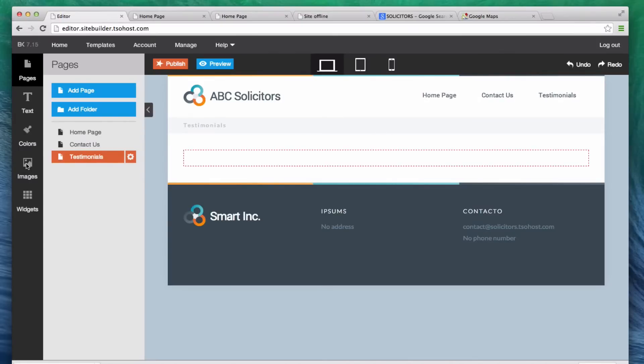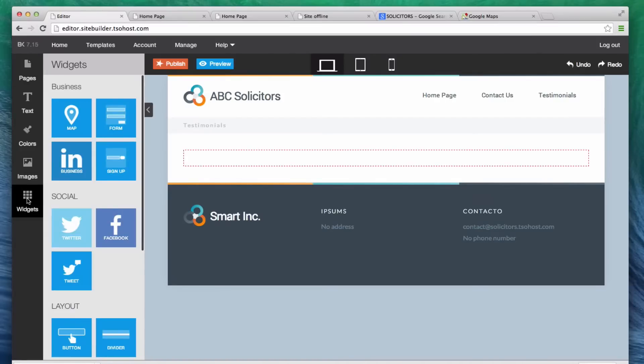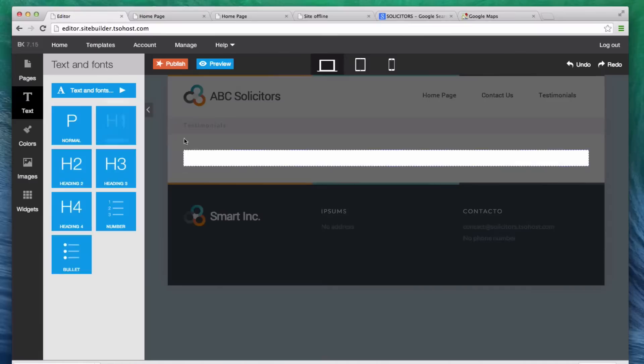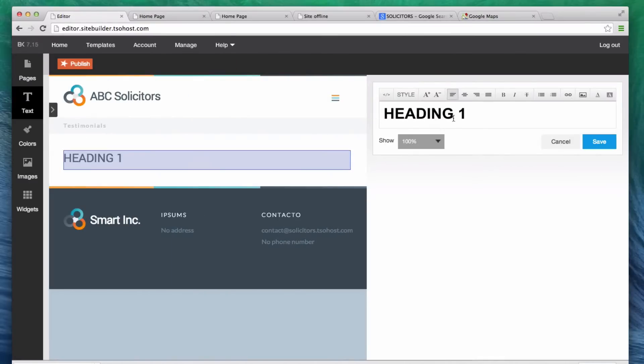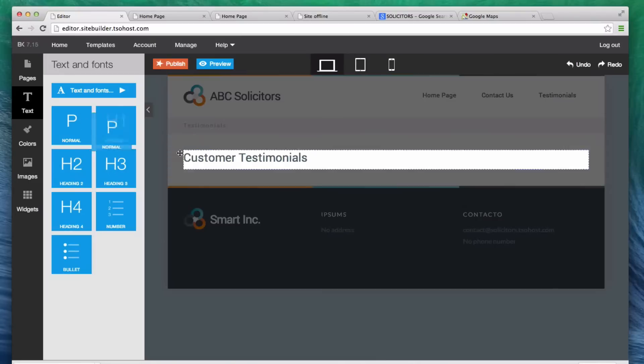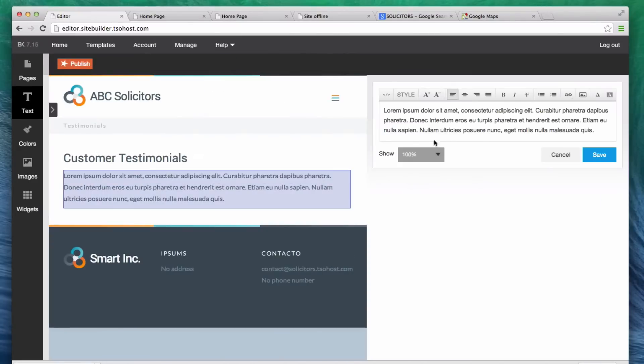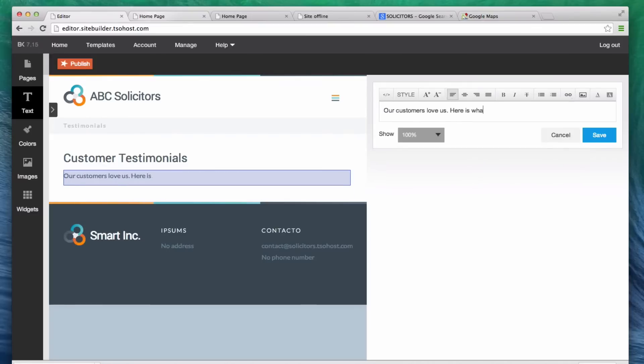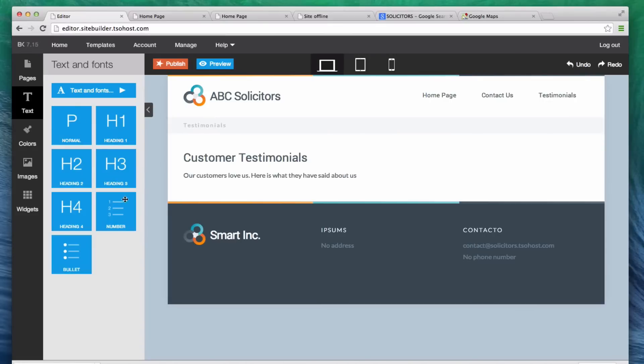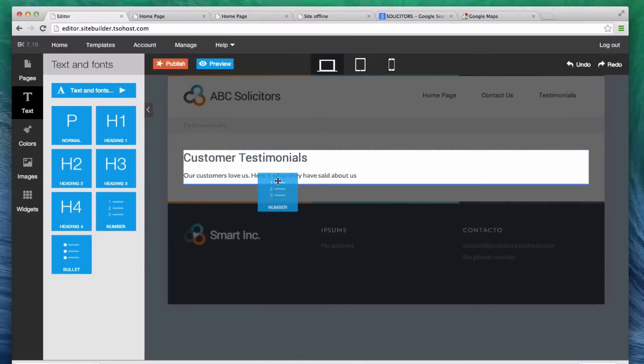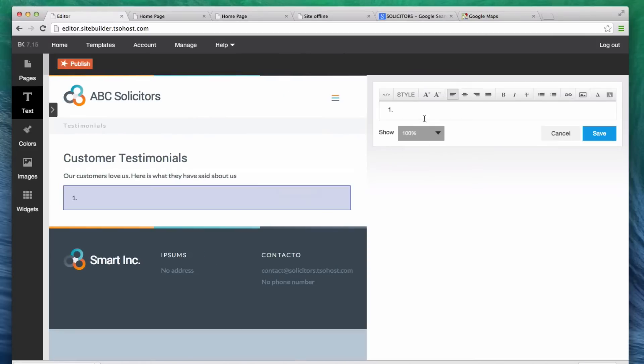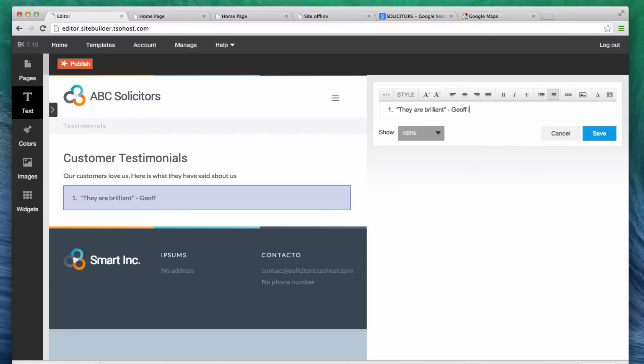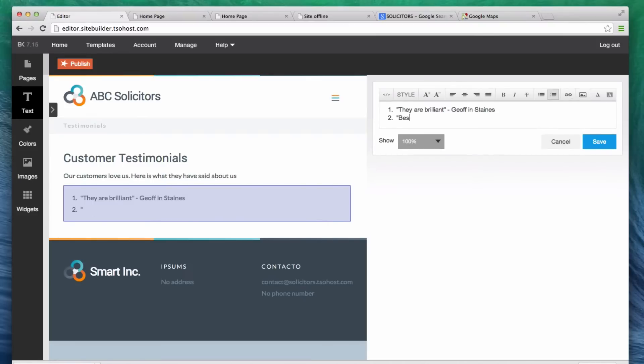Now, if you remember what we did with the widgets is we went and added some columns, didn't we, before? In this one, actually, I'm not going to have any columns. I'm just going to add a H1 heading which is going to say customer testimonials. Save. Below it, I'm going to add some more p-text, paragraph, by the way. So, let's add this here. Our customers love us. Here is what they have said about us. Then, I want to add a numbered list. So, we have one. Let's call this they are brilliant. Let's put that in quotes. Jeff in Stain said that. And then, best solicitors ever, says Margaret in Bath. Save.